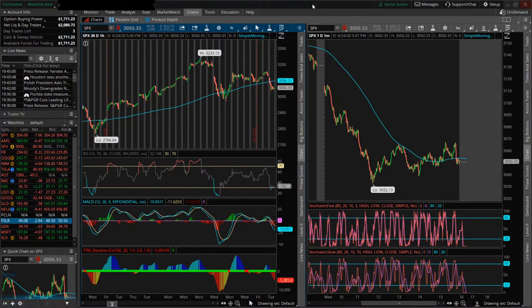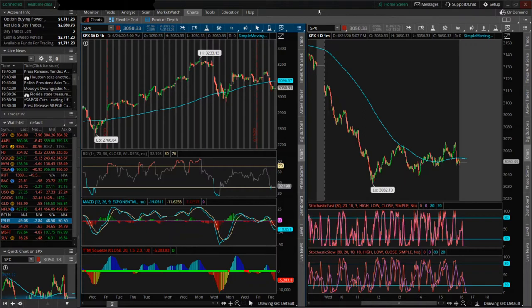But in any event, Tastyworks has some useful features but it lacks in other areas including charting, which is why I keep Thinkorswim open in the background while I'm trading on my personal computer. Just sort of look at it as the day is going on.